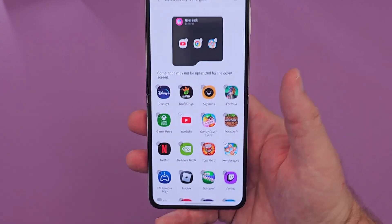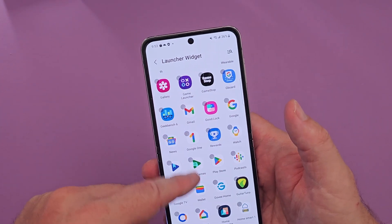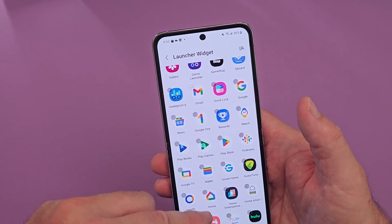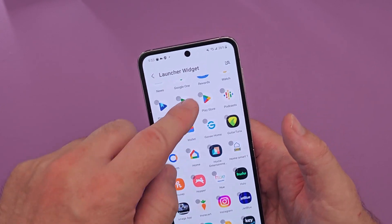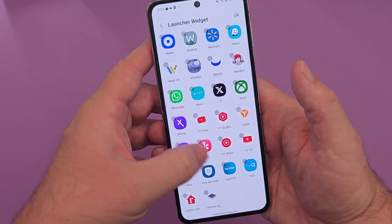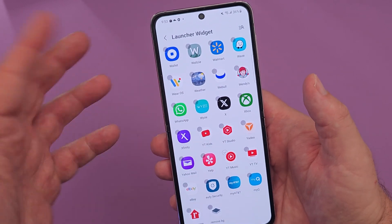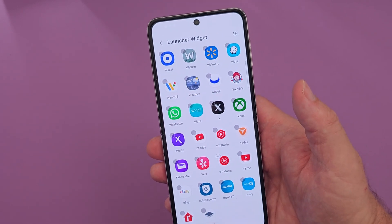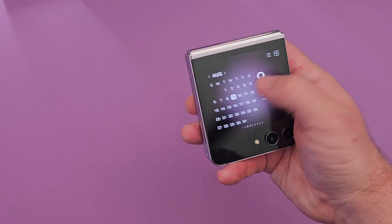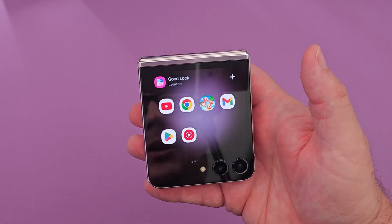And you're back to where you were in the Launcher Widget, and you can add more apps if you want. Maybe you want your email, maybe the Play Store, or YouTube Music would be a good one. When you're done, just swipe up, close your phone, and when you swipe back over, you'll have more apps available.